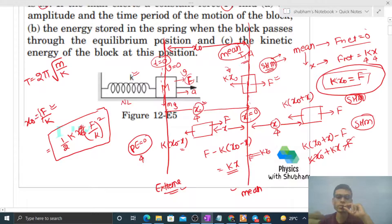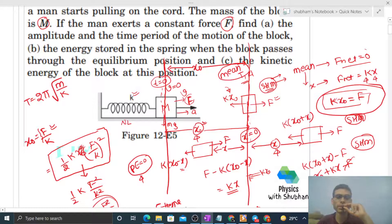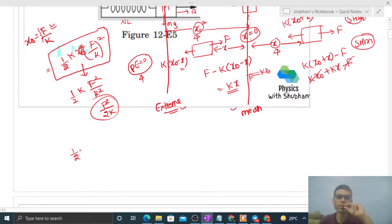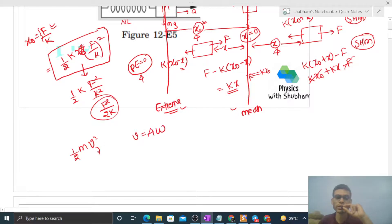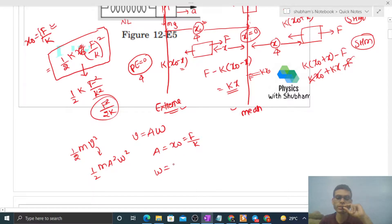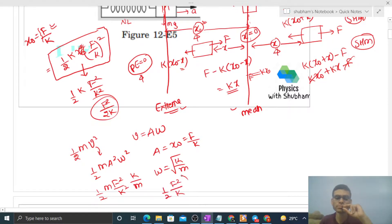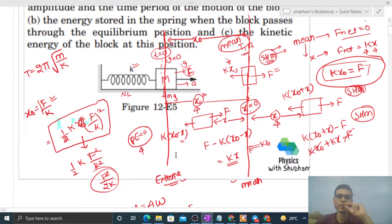So the energy stored is F²/(2k). Now let's find the kinetic energy of the block at the mean position. KE = (1/2)·m·v². At the mean position, speed is maximum = A·ω. So KE = (1/2)·m·A²·ω². The amplitude A = x_naught = F/k and ω = √(k/m). Substituting: KE = (1/2)·m·(F²/k²)·(k/m) = F²/(2k).